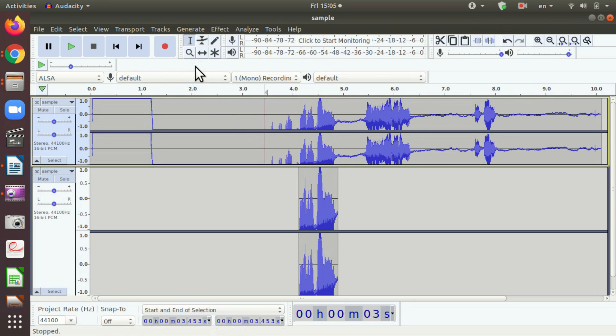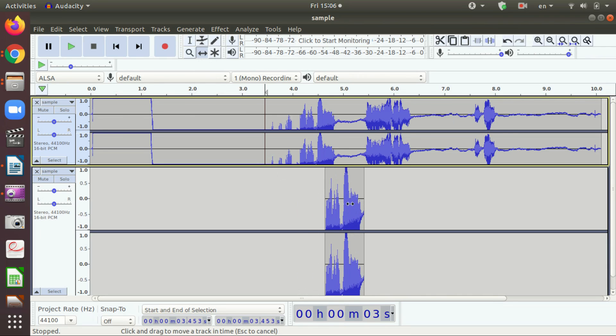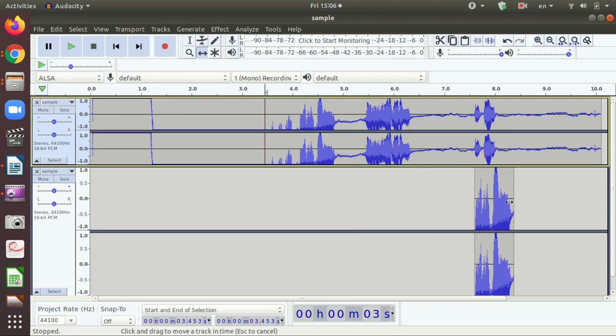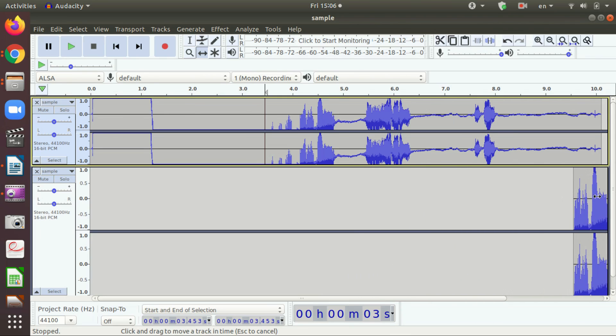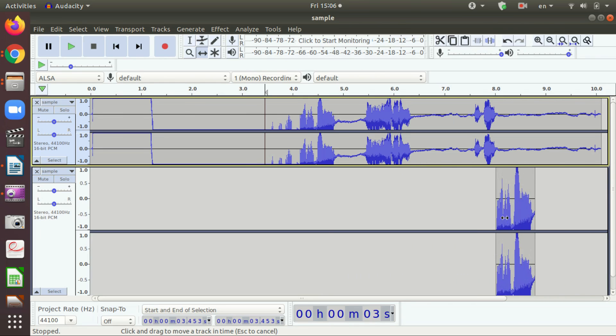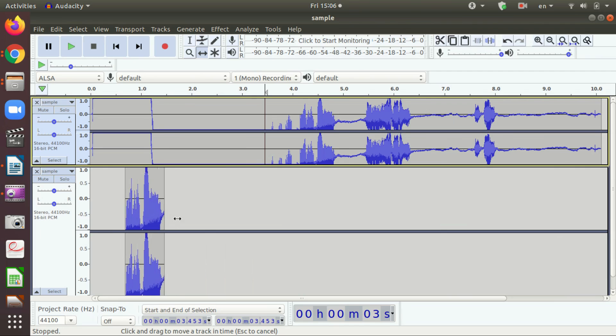Then click on the Time Shift tool. Here is the Time Shift tool. Click on that, then with the left mouse button, drag the duplicate segment to the new position in the track where you wish to position it.